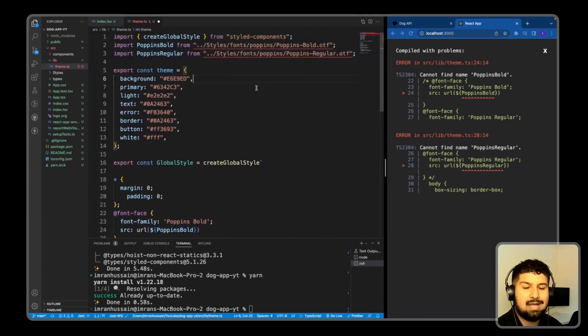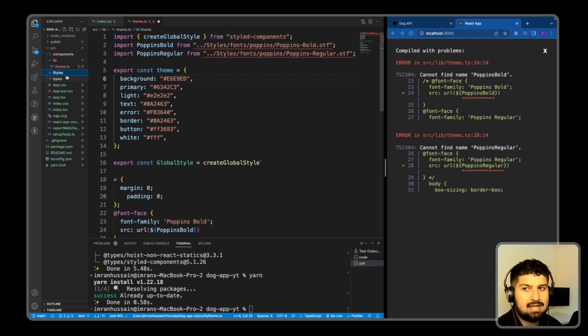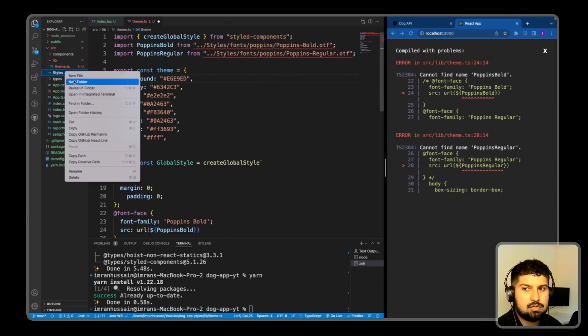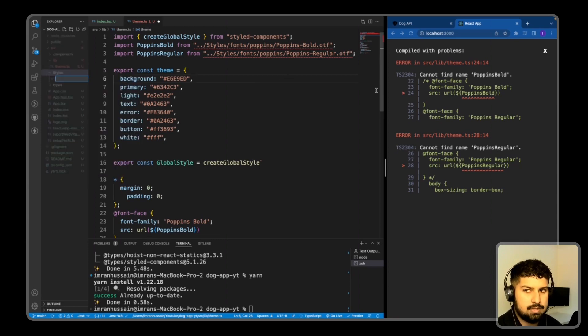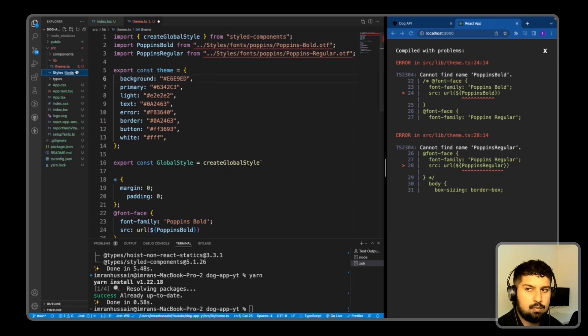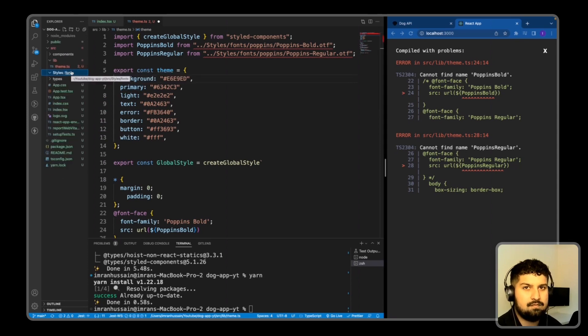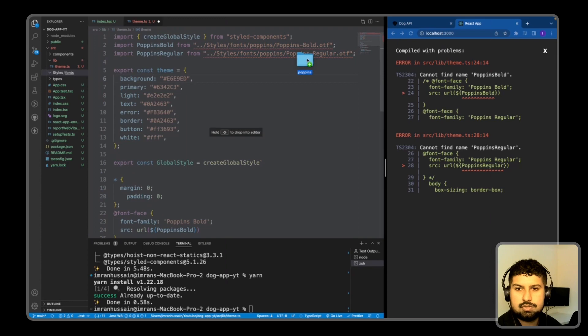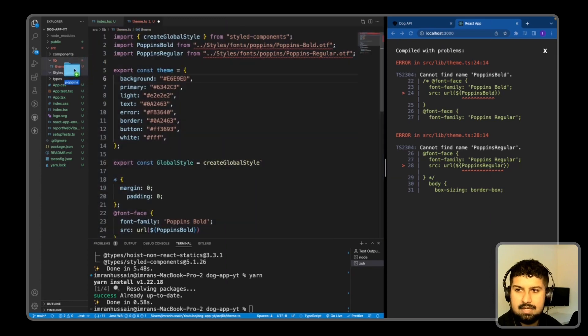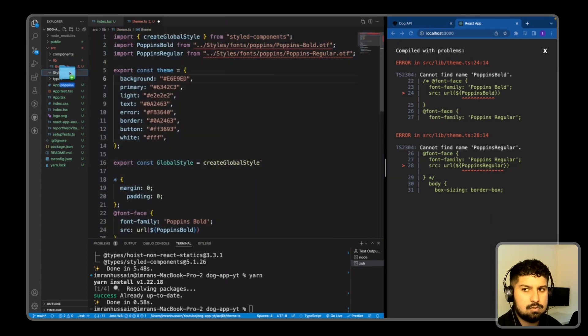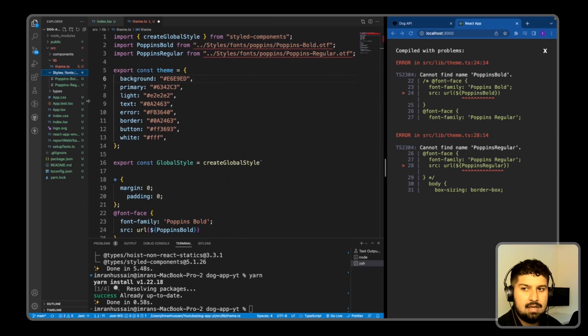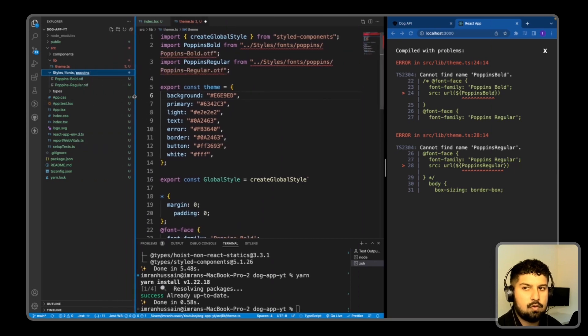Within my styles, I'm going to create a new folder and name this font. And within font, I'm going to drag in my fonts. So I'll just drag them in here, and these will be in the description also. As you can see, there's two files here and they are both .otf files.